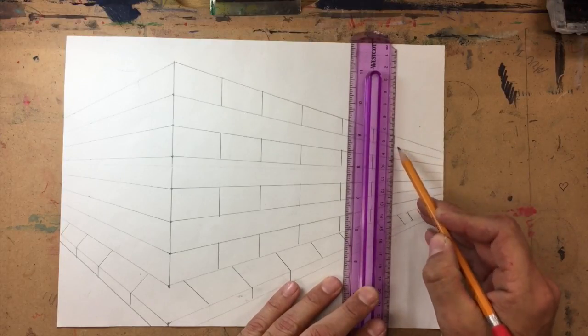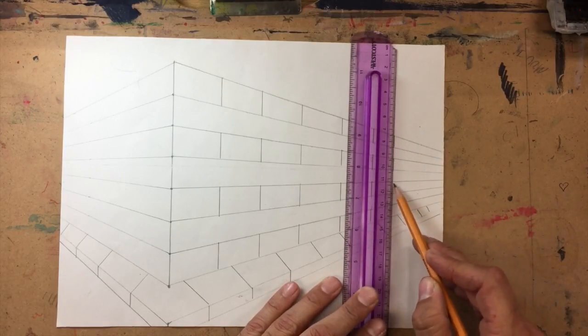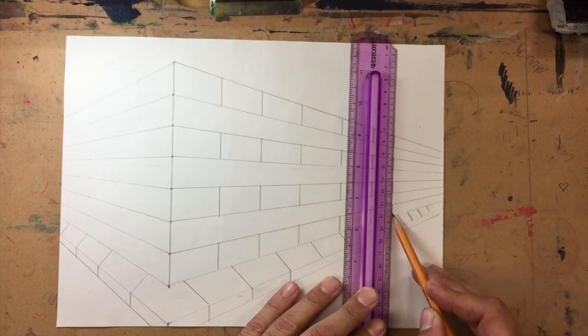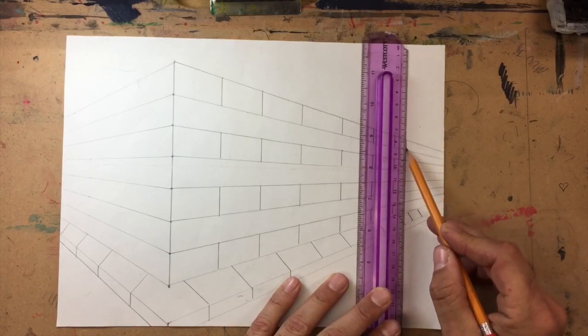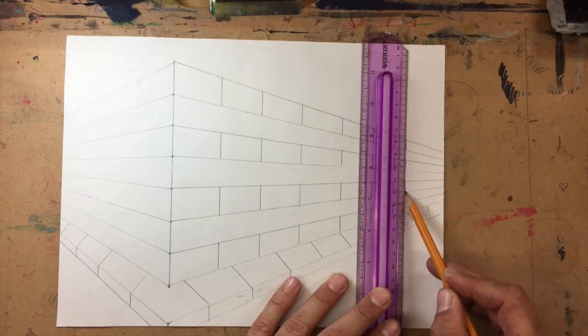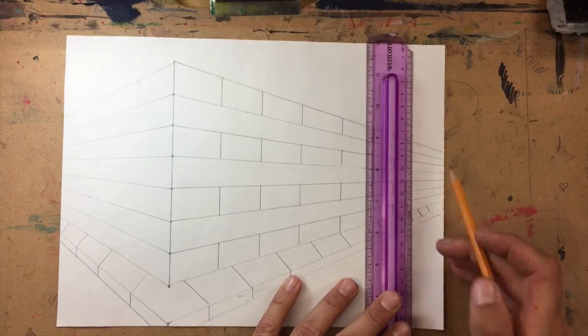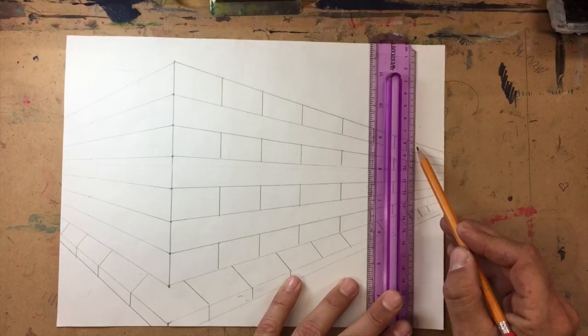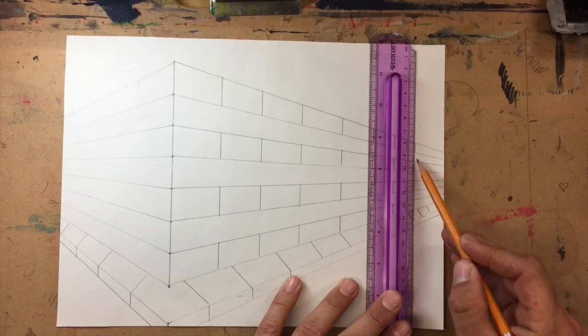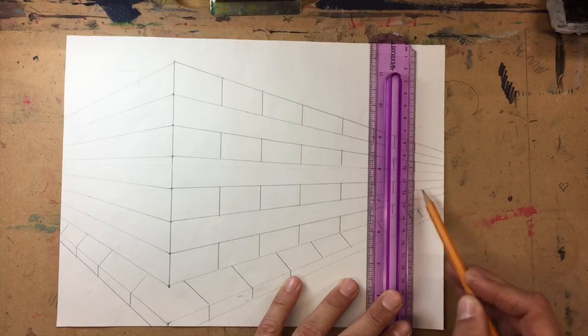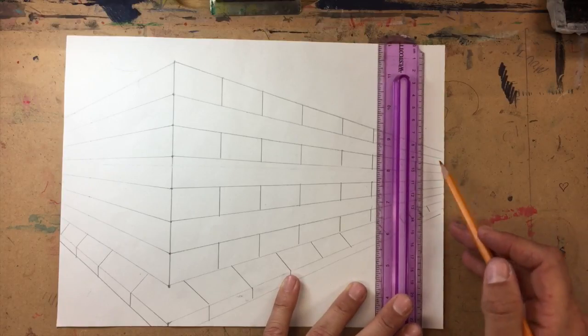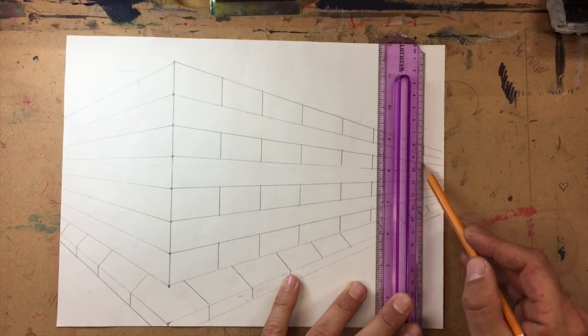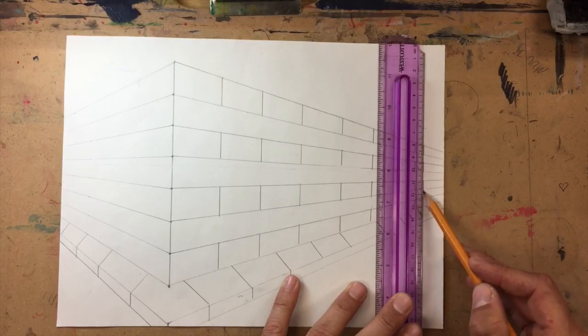So now my bricks are getting really close together, they're getting really far away. So I'm really not scooching the ruler over very far at all anymore, just a little bit at a time. So I want them to look smaller and smaller. Do this slowly. If you try to go too fast, that's how you make mistakes, and then you've got to erase everything and start all over, and you don't want that.